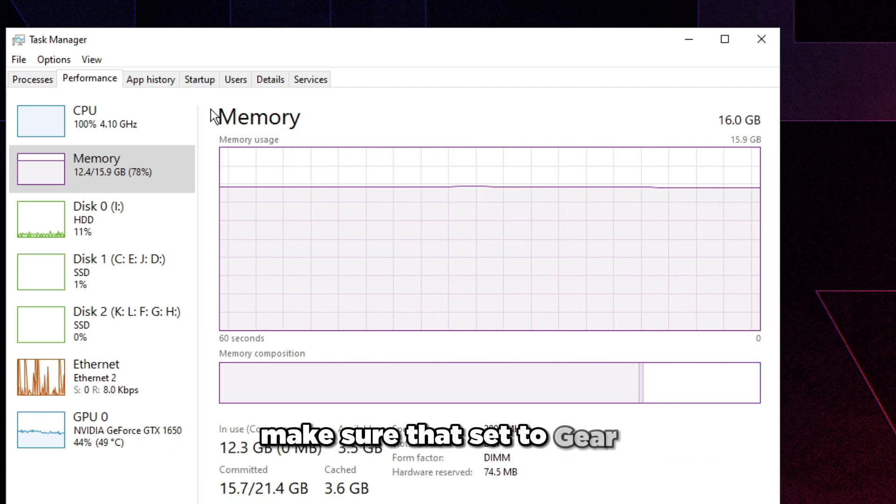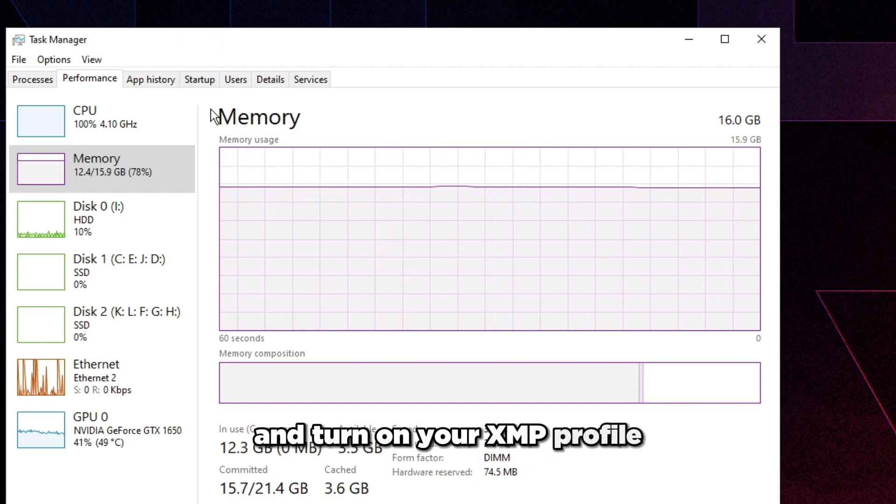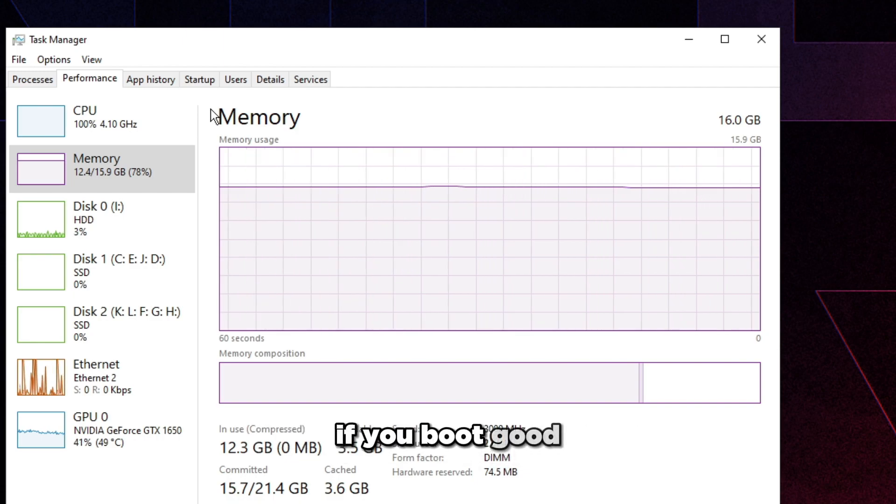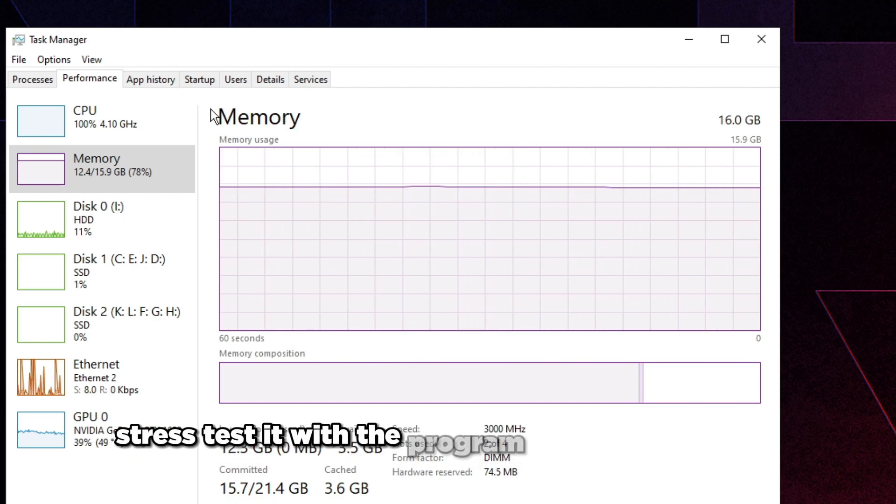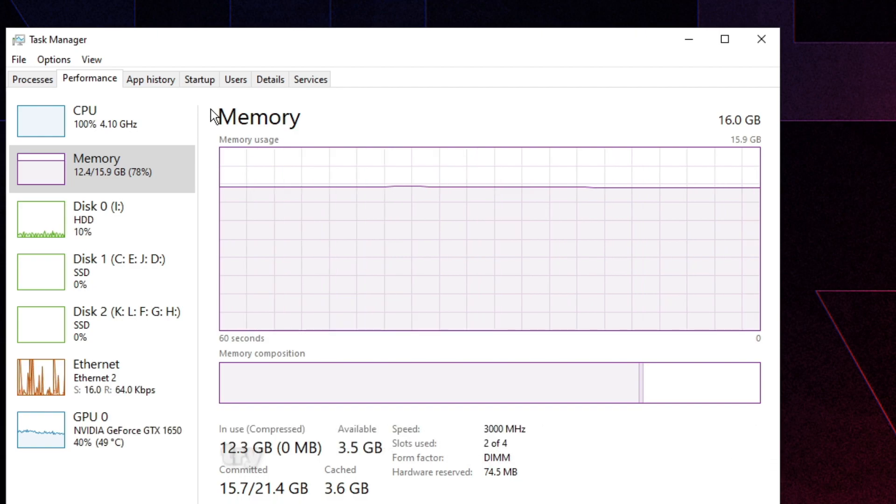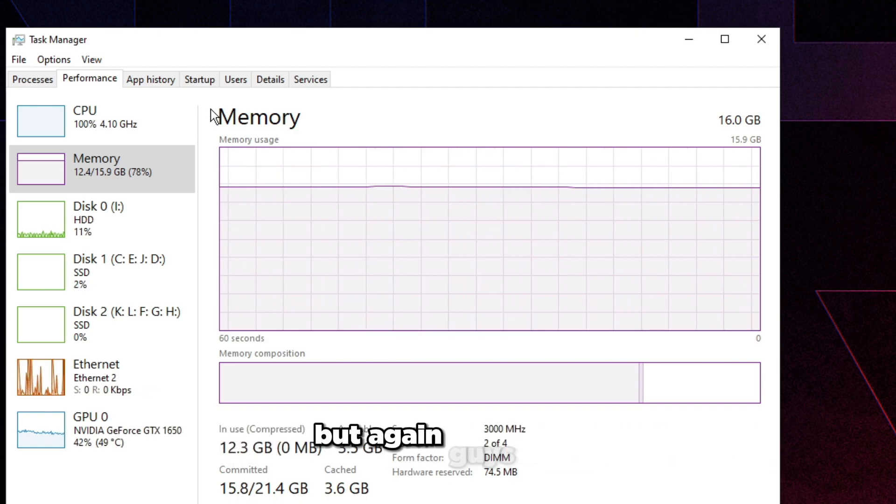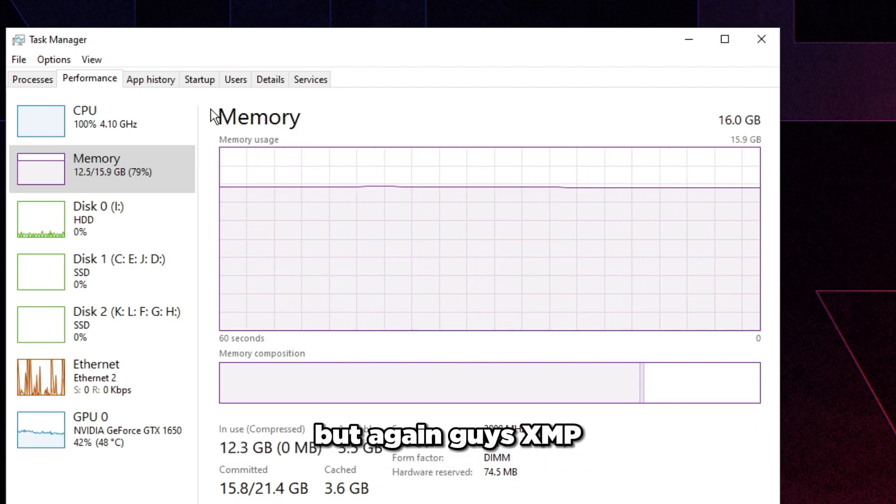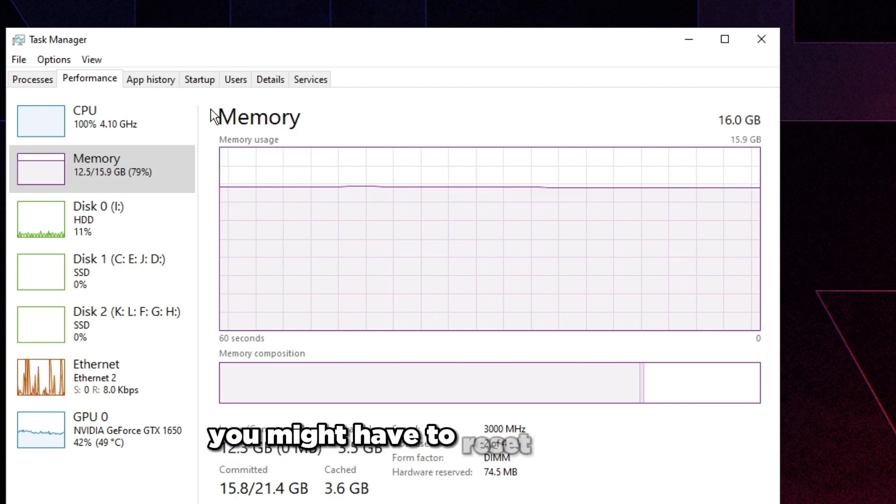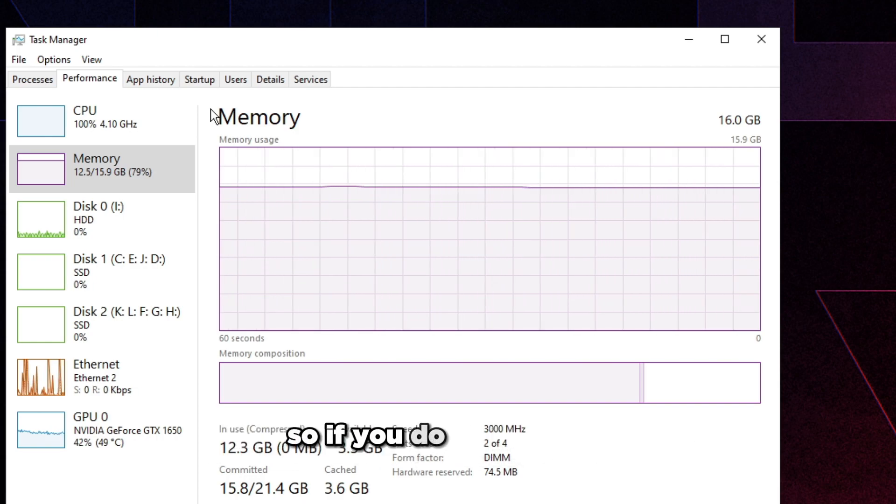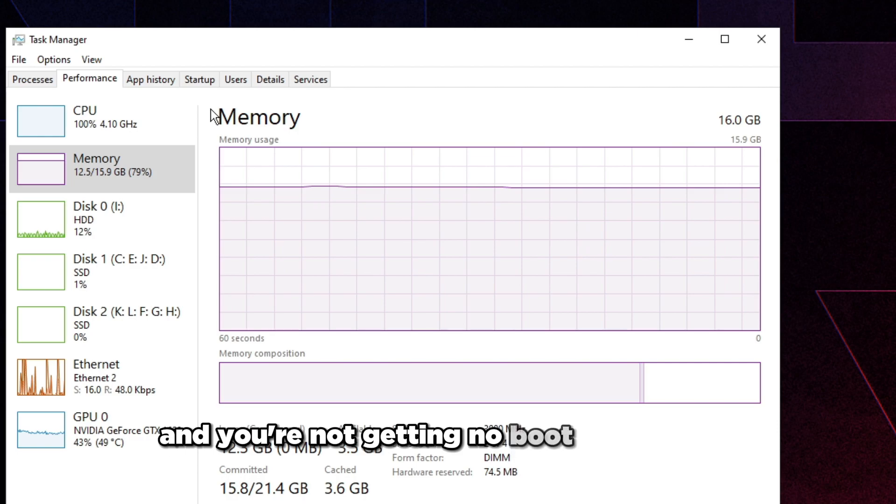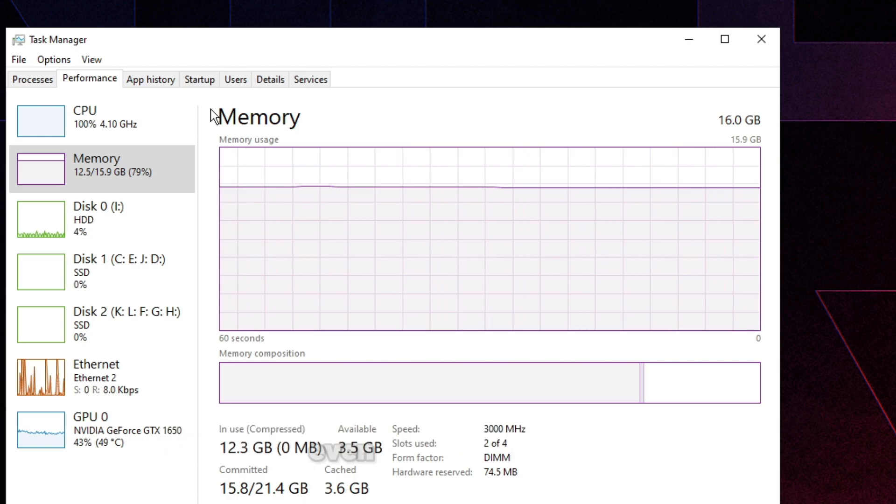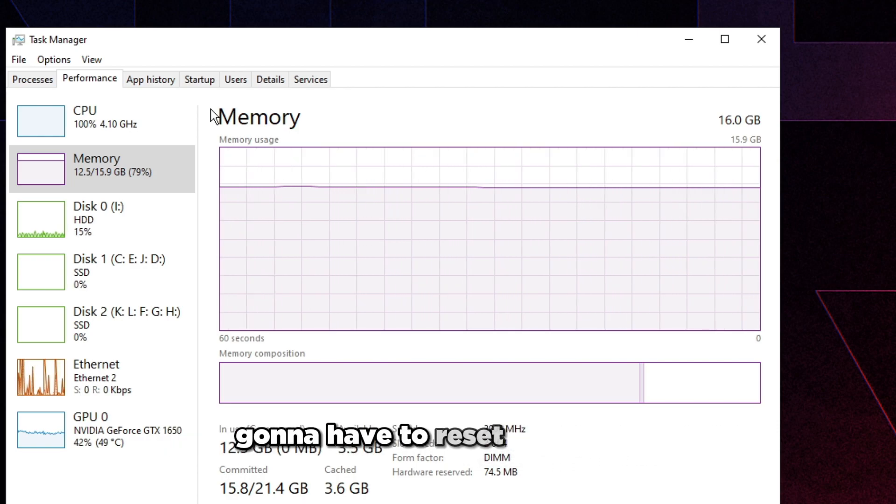To do that you just go to BIOS and then you figure out where your gear mode setting is at. You can pretty much Google this and you find it out pretty quick. Make sure that's set to gear 1 and turn on your XMP profile. If you boot good, make sure to stress test it with the program we're about to use. If you don't boot, try lowering the speed even more.